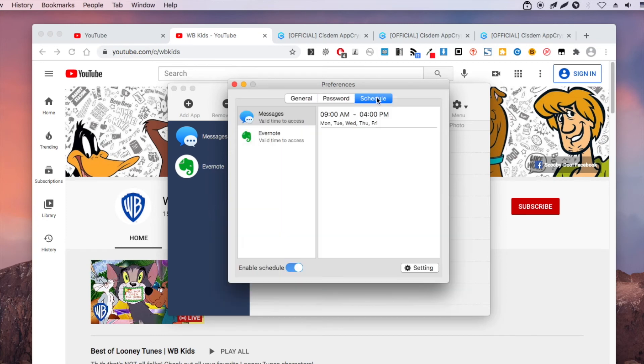The schedule feature enables you to block YouTube channels, webpages, or websites during certain times.